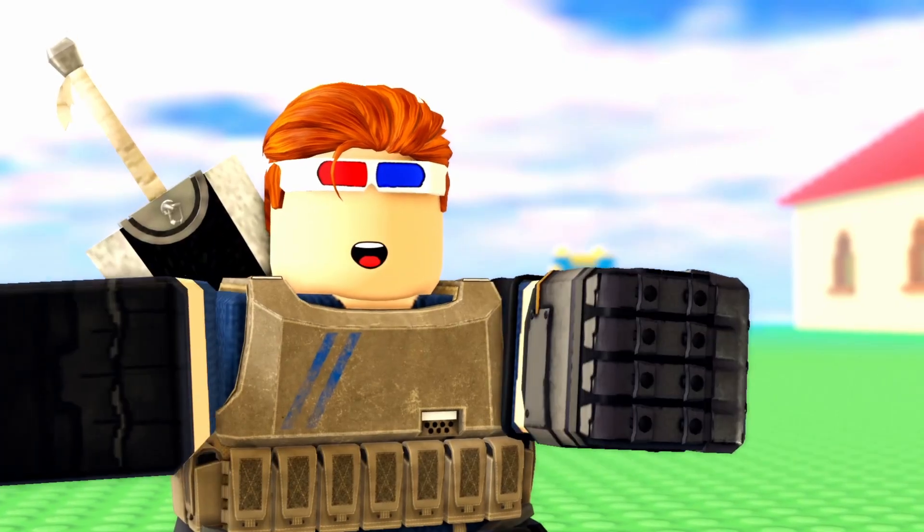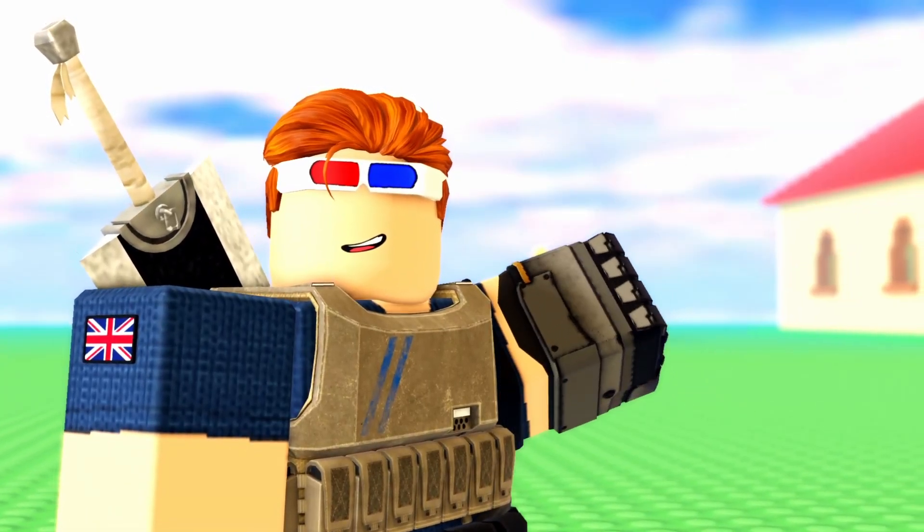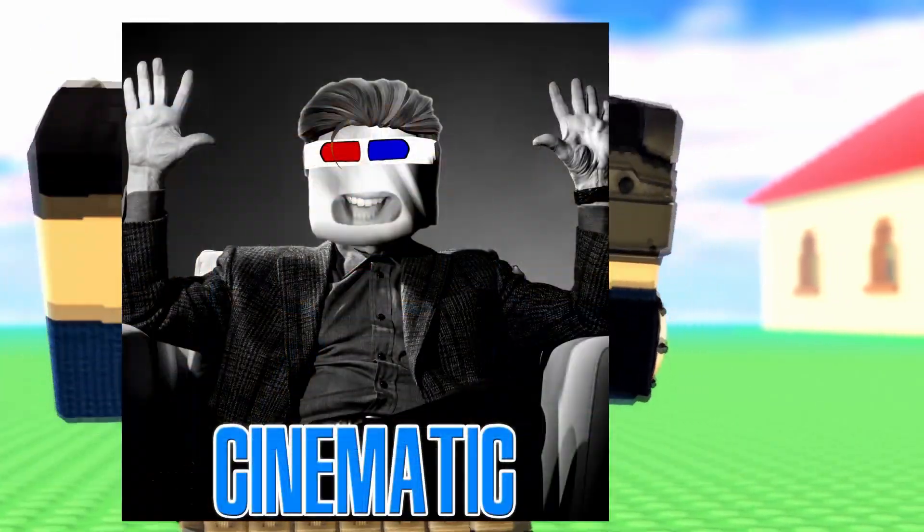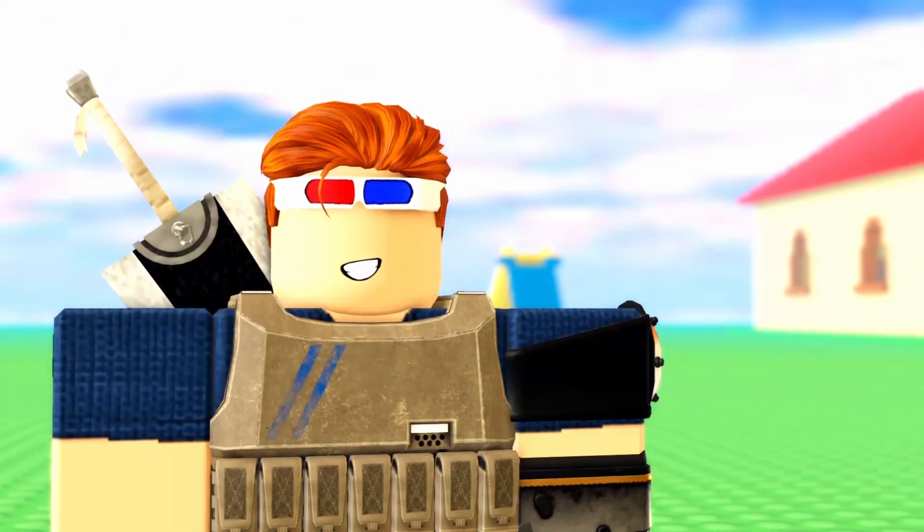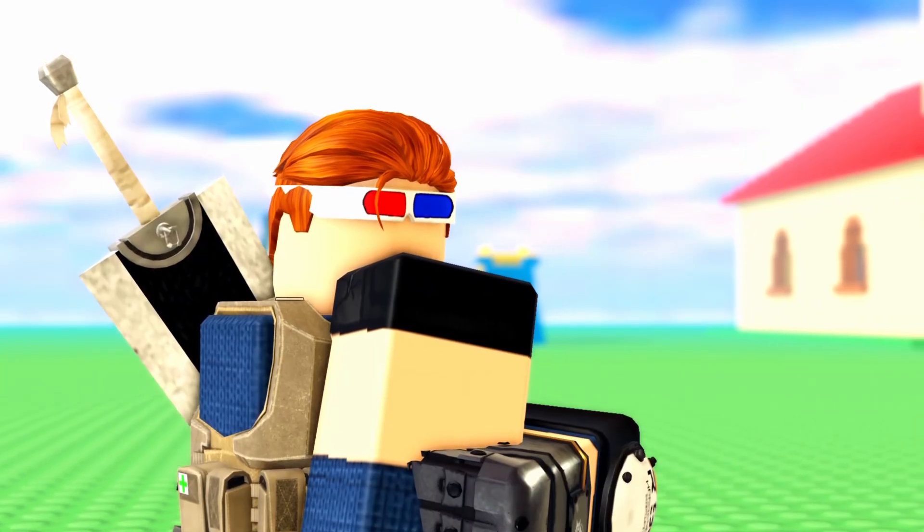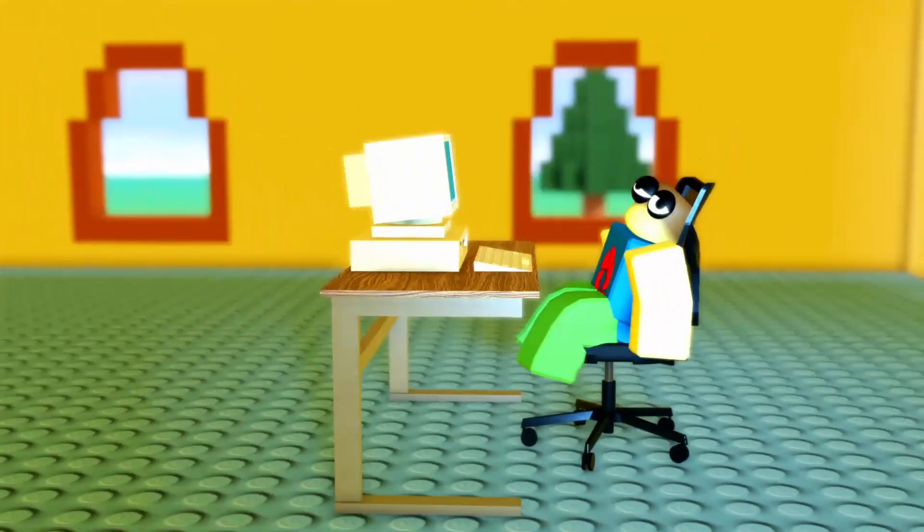So, get this. You're making an animation in Moon and you want to make it look good, cinematic. But you stumble into an issue. It's your PC.